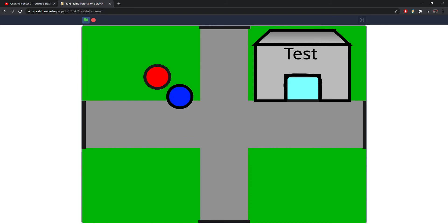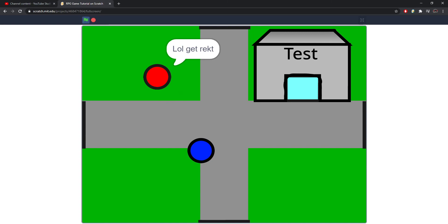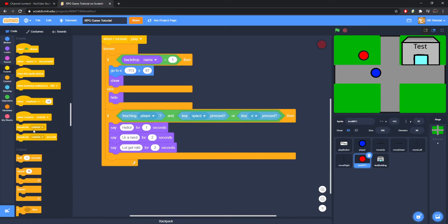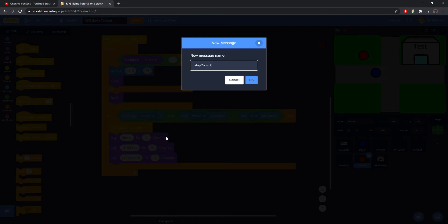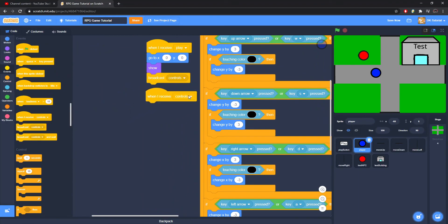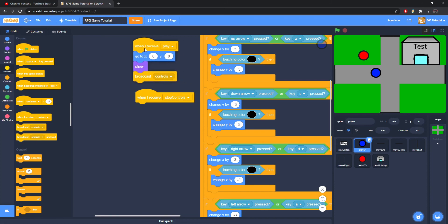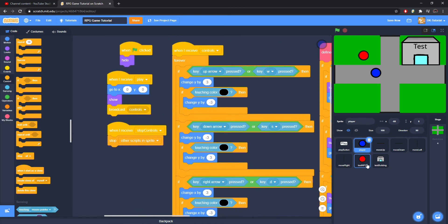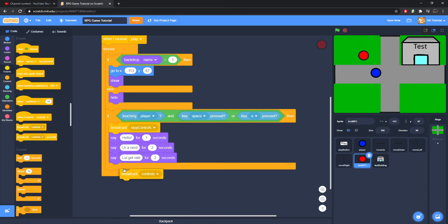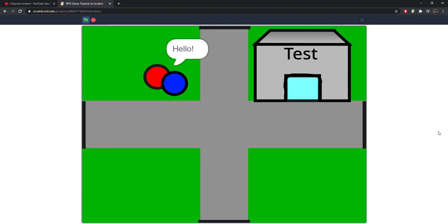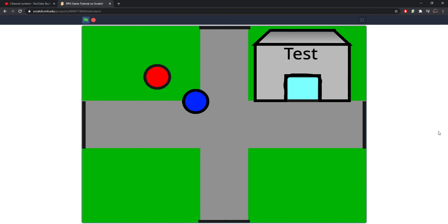To freeze player movement during NPC dialogue: in the test NPC, before it starts talking broadcast 'stop controls'. In the player, when receiving 'stop controls' use 'stop other scripts in sprite' to halt movement. After the NPC finishes talking, broadcast 'controls' to give the player their controls back. Testing: player can't move while NPC talks, then regains control the moment dialogue ends.